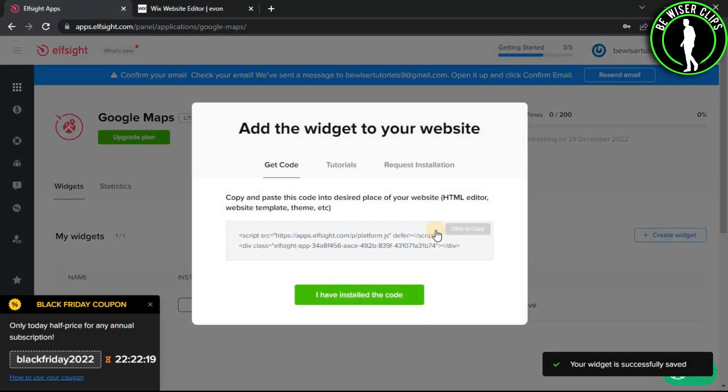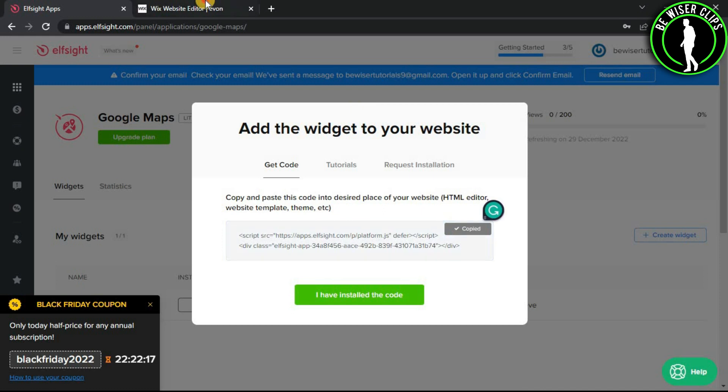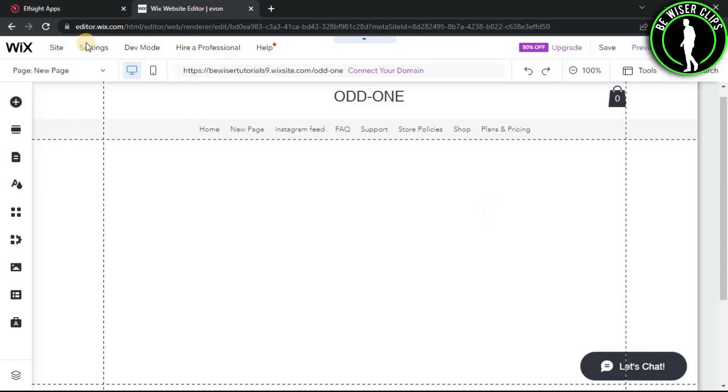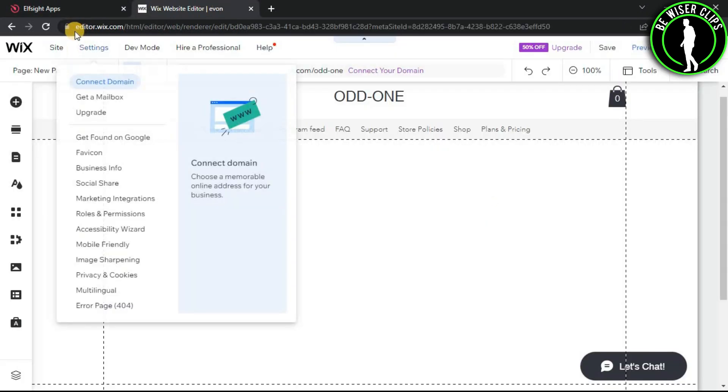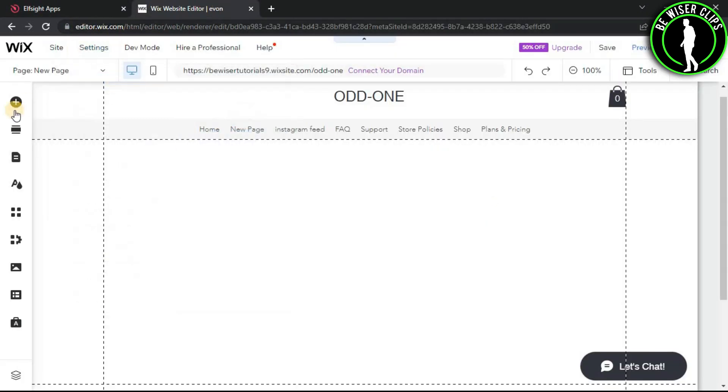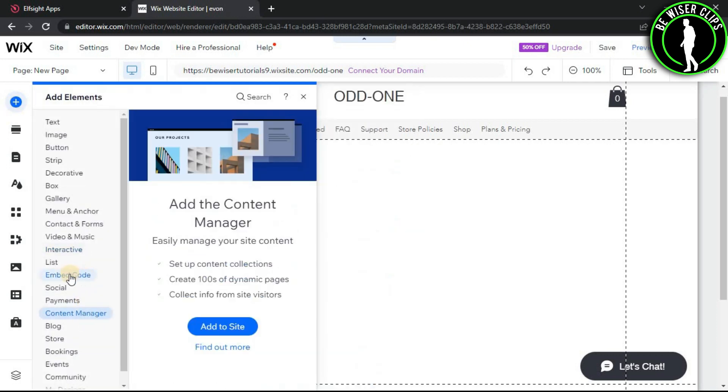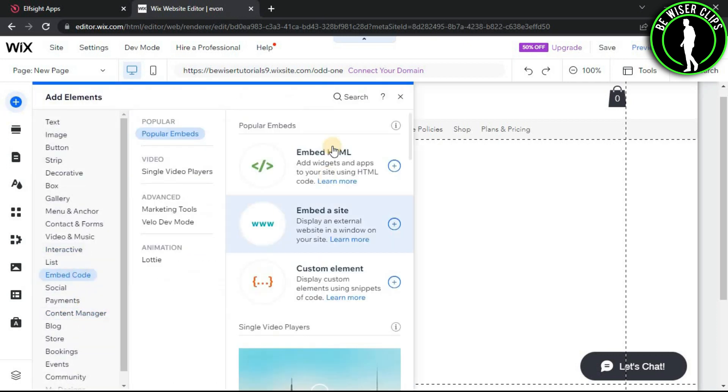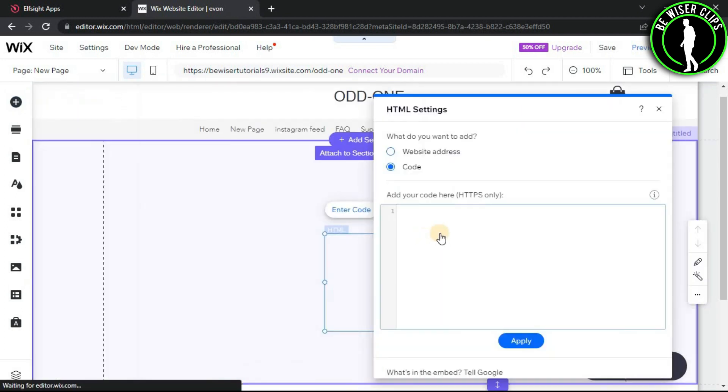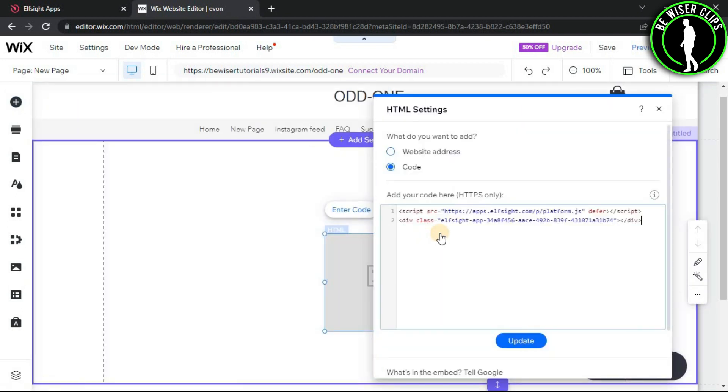Now click on this code to copy it and go to editor.wix.com. Click on Add HTML, then go for Embed Code, and in that go for Embed HTML. Now click on this box and paste the code you have just copied, and click on Update.